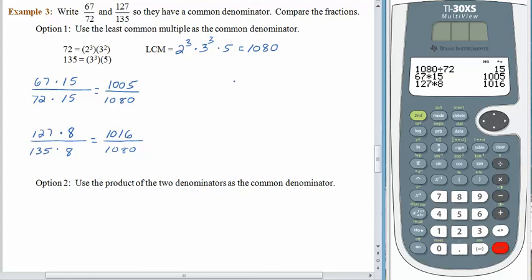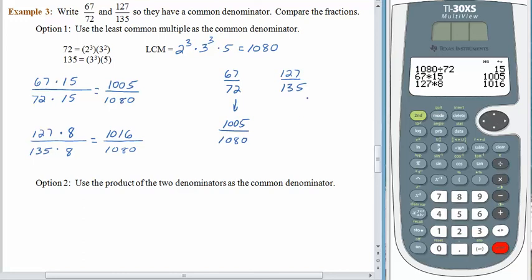One hundred twenty-seven multiplied by eight is one thousand sixteen. So even though the numbers have gotten a little larger, the process is still the same. To compare sixty-seven seventy-seconds to one hundred twenty-seven one-hundred-thirty-fifths, we rewrite them so that they have the same denominator. Sixty-seven over seventy-two was rewritten as one thousand five over one thousand eighty. One hundred twenty-seven over 135 was rewritten as one thousand sixteen over one thousand eighty. Now that we have the same denominator, we can just compare the numerators — one thousand sixteen is larger than one thousand five, so one hundred twenty-seven over one thirty-five is the larger fraction.